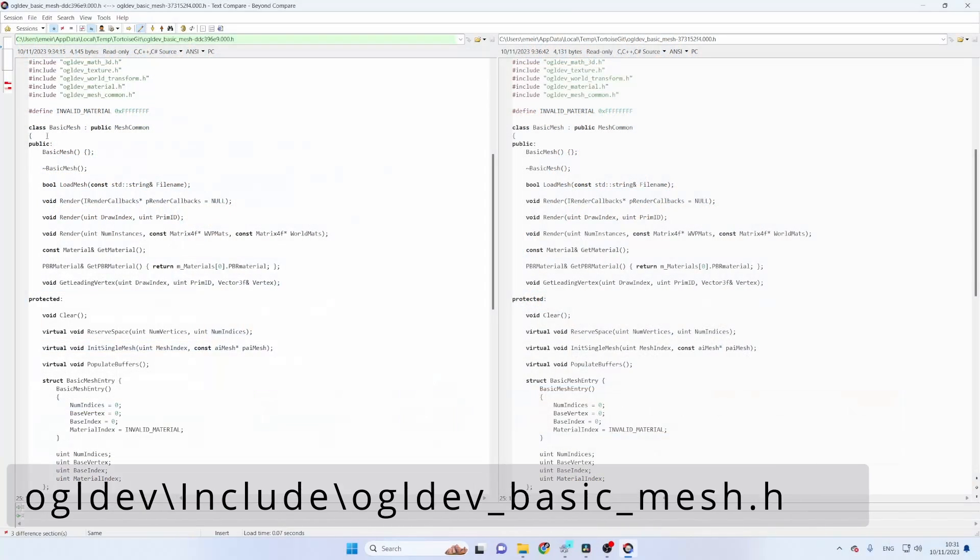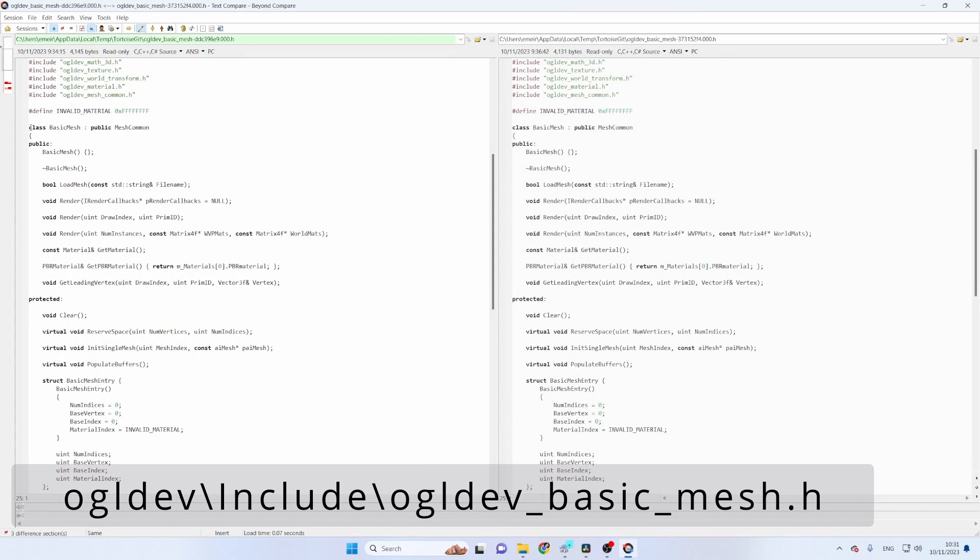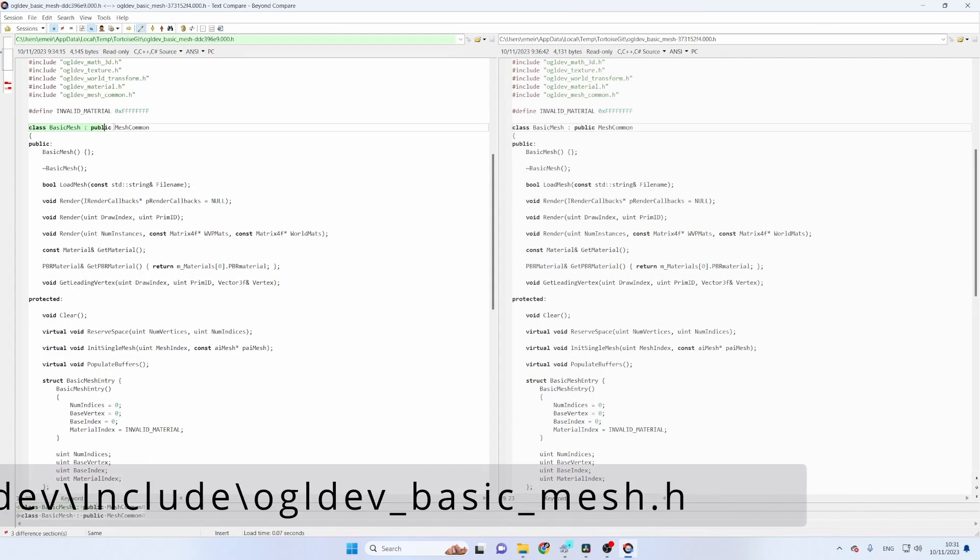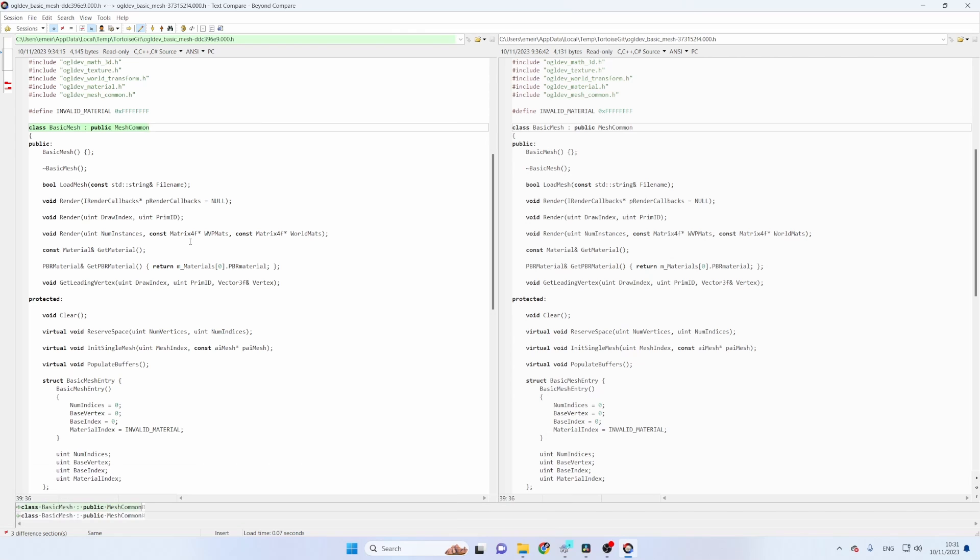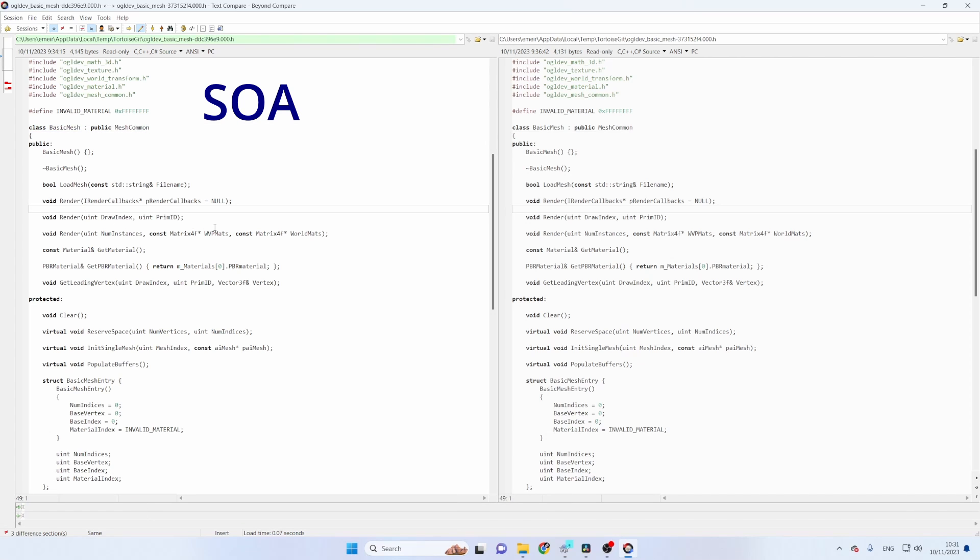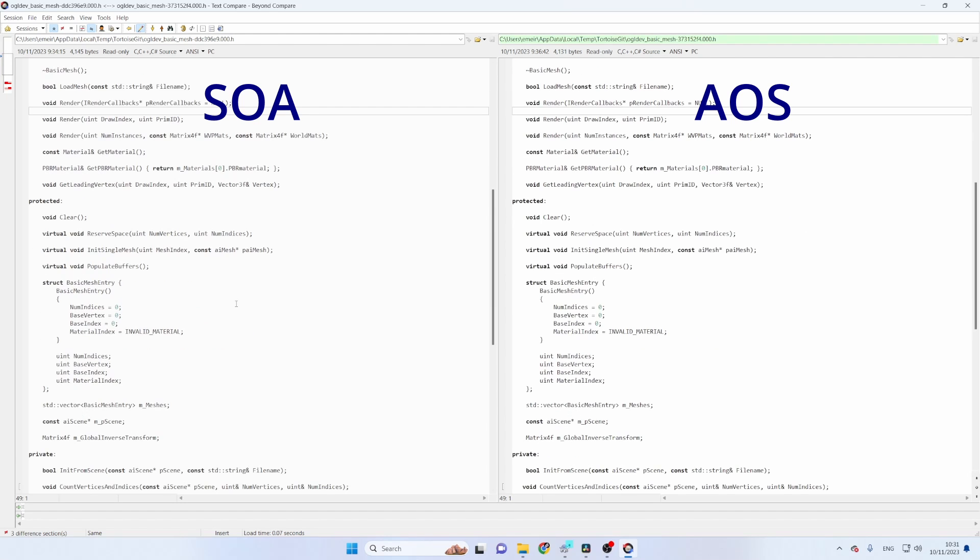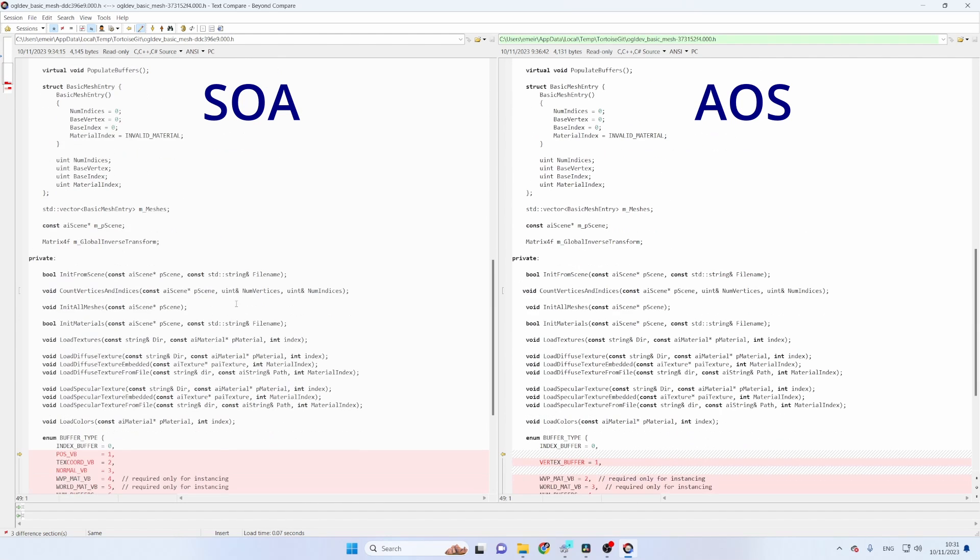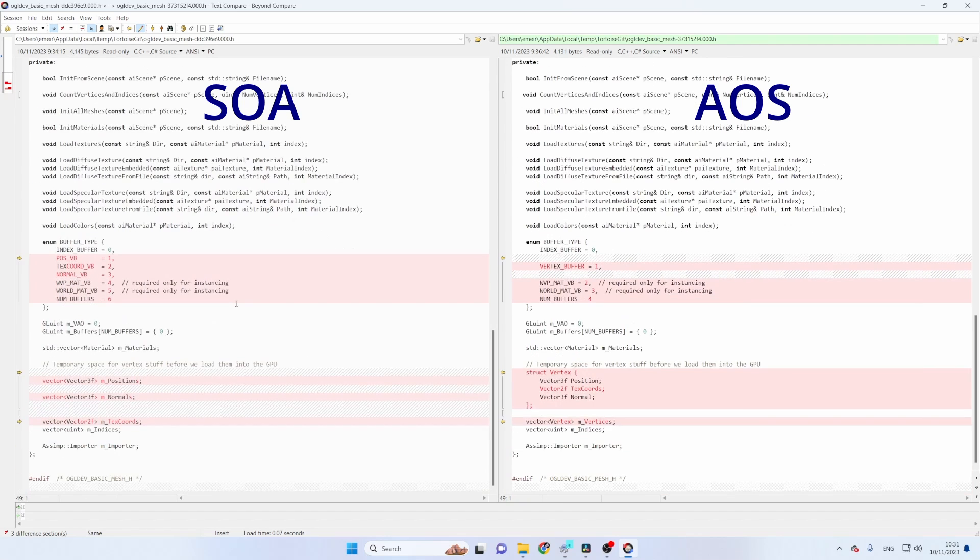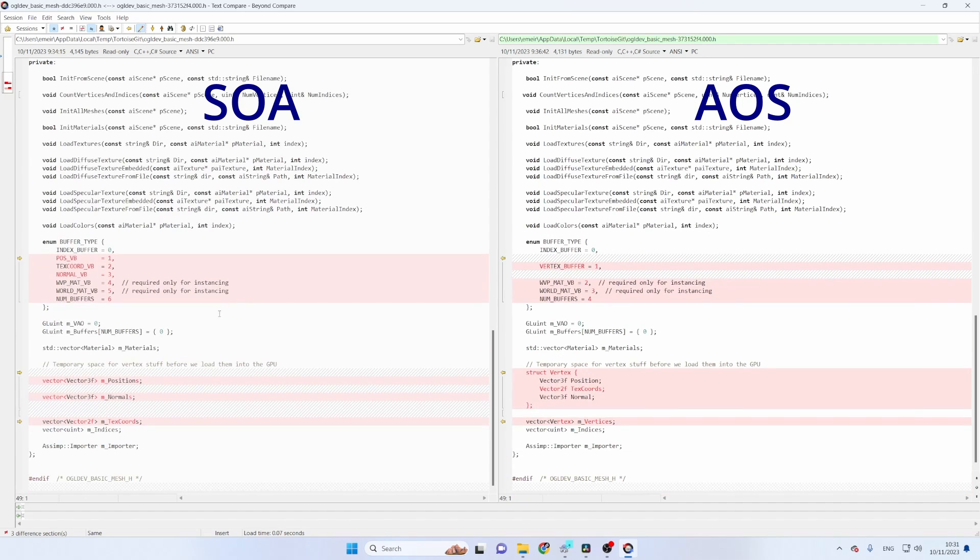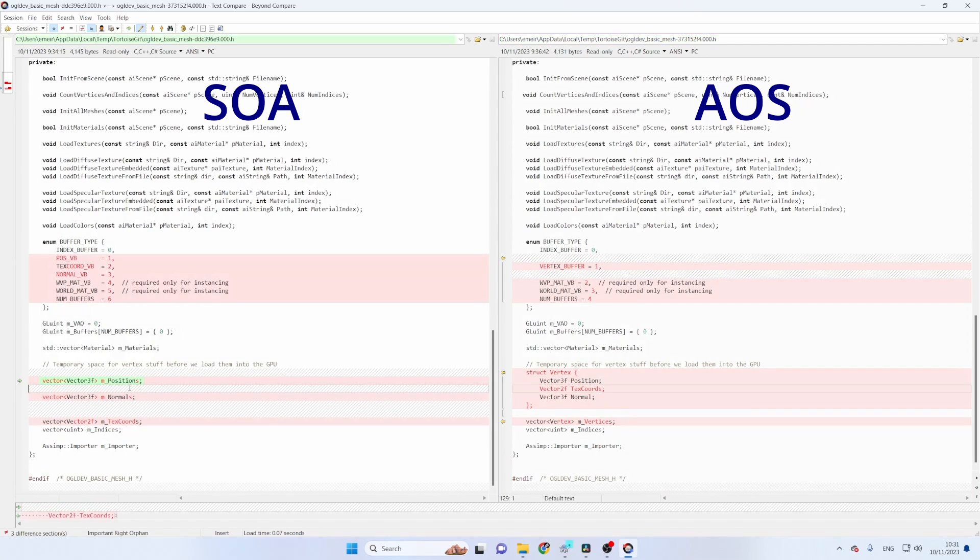Okay so this is the BasicMesh class here and we have the SOA version on the left hand side and the AOS version on the right hand side and as you can see most of it is the same. We just have a few changes so let's scroll down.